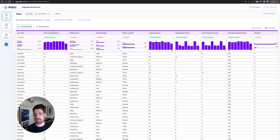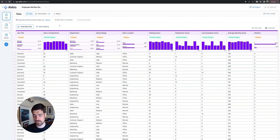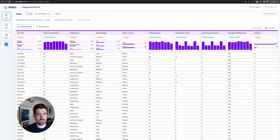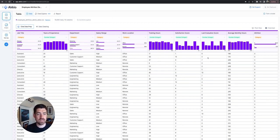Without further ado, let's take a look. Right now we are on the table view. We can see we have a bunch of different information that might be valuable: last evaluation score, average monthly hours, satisfaction score, salary range.